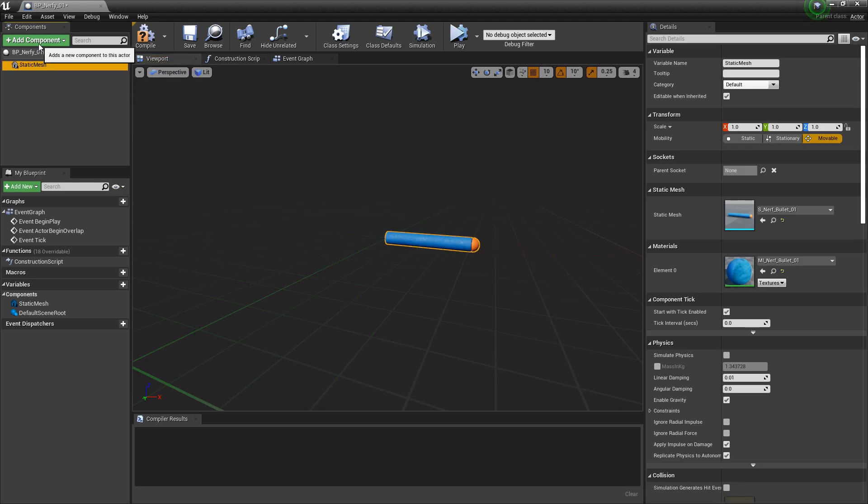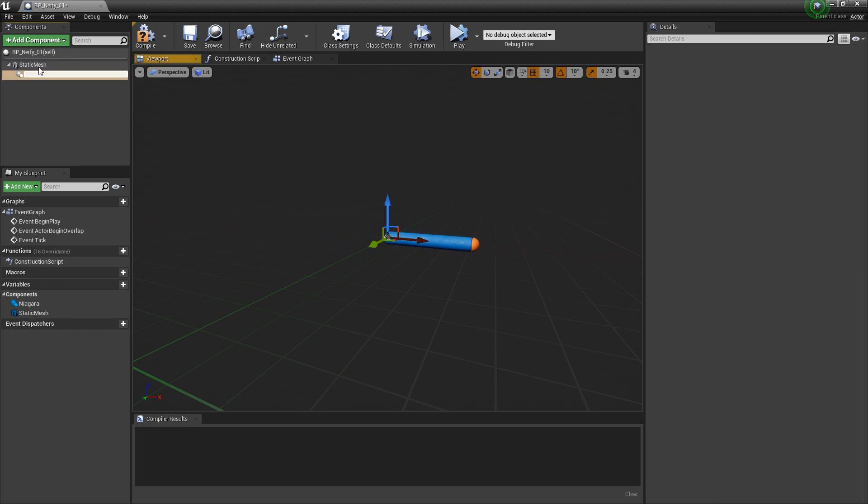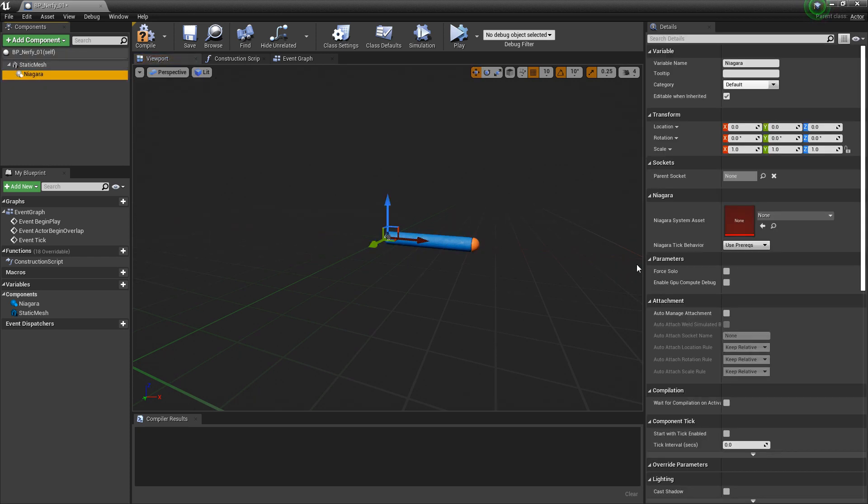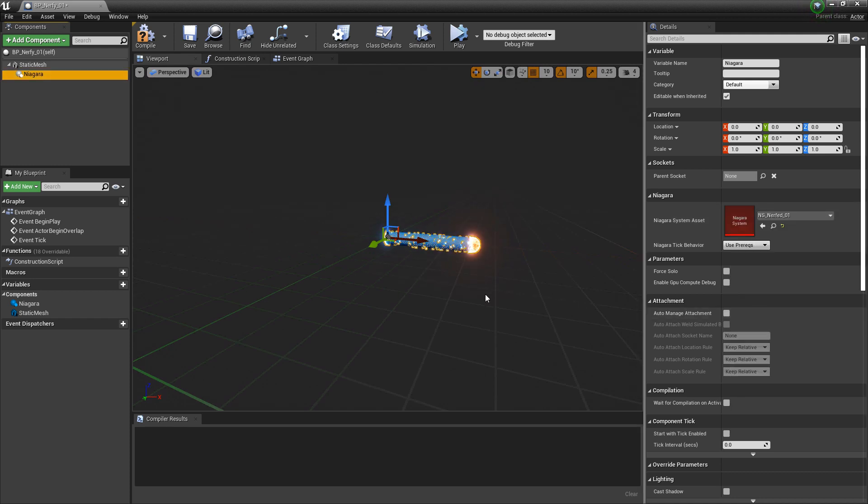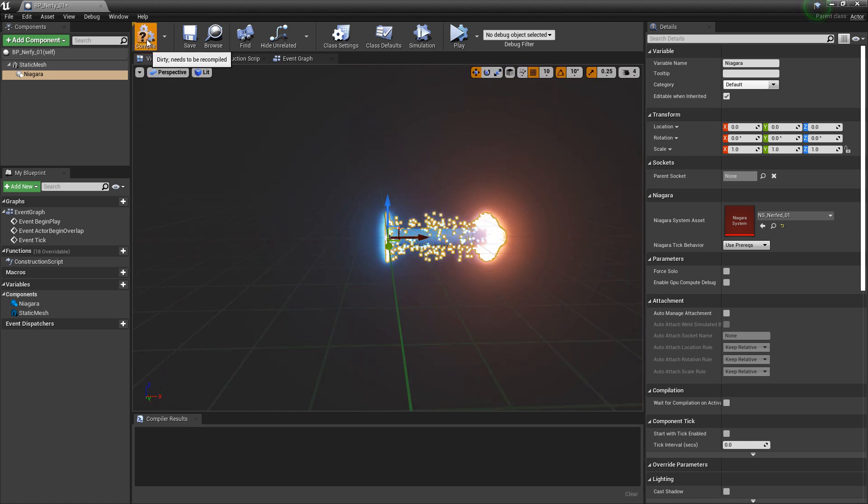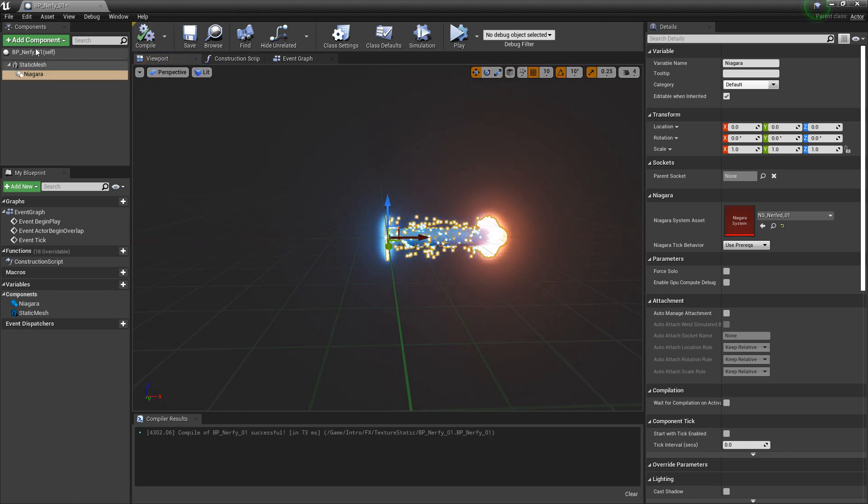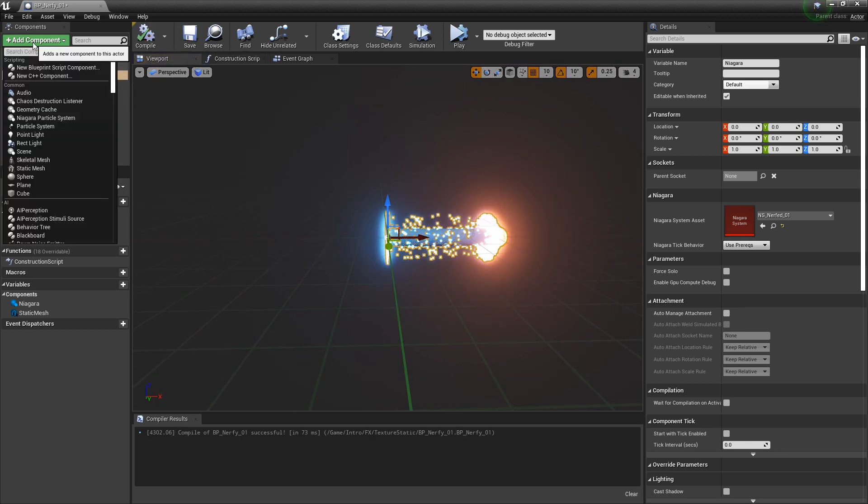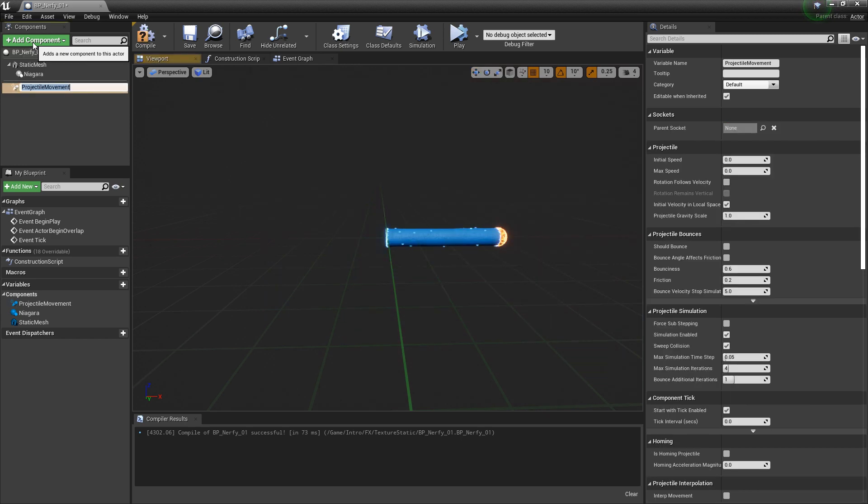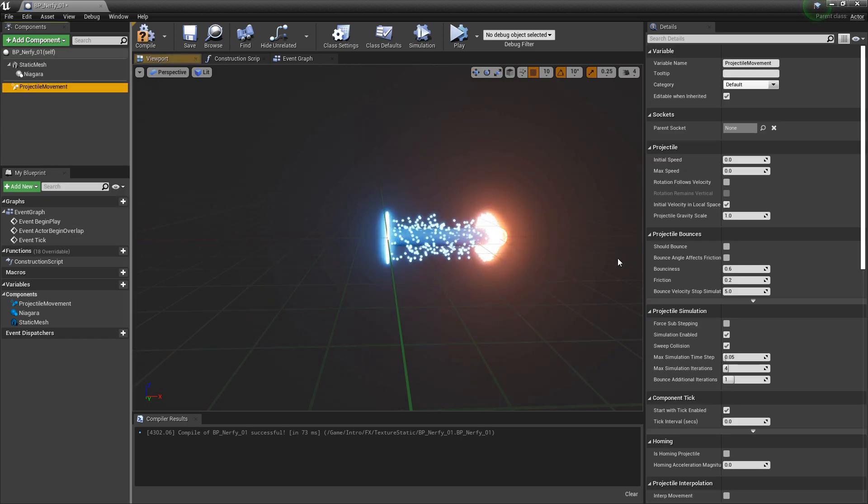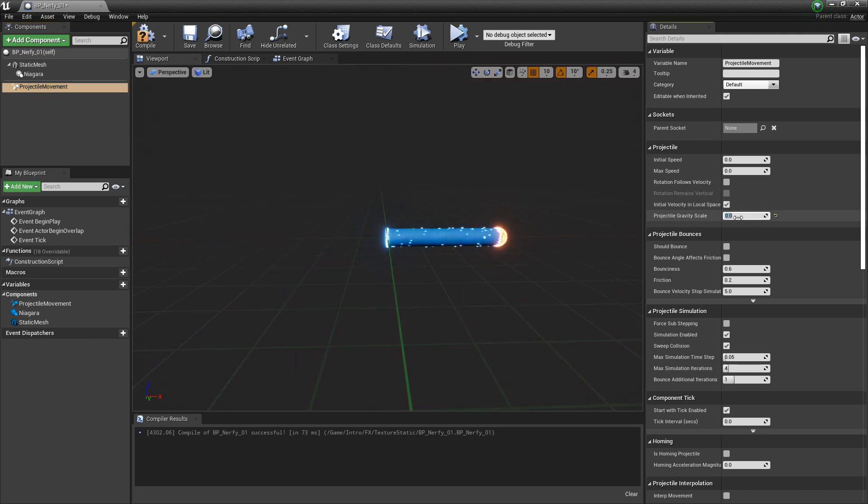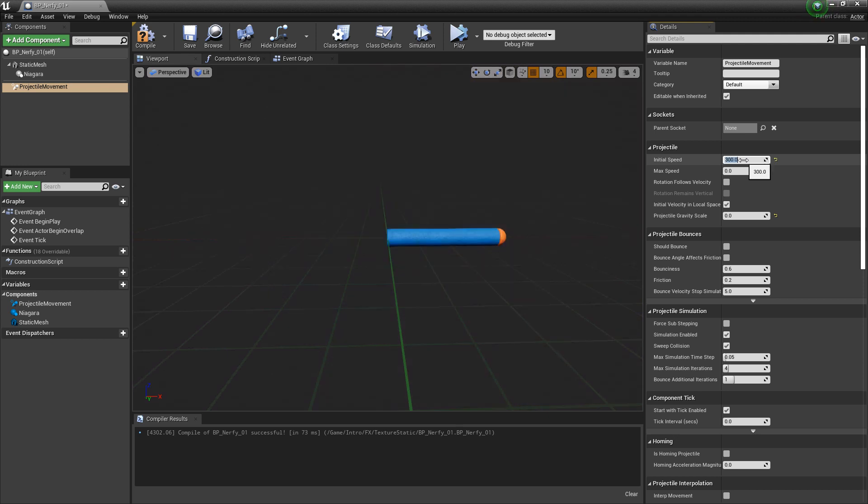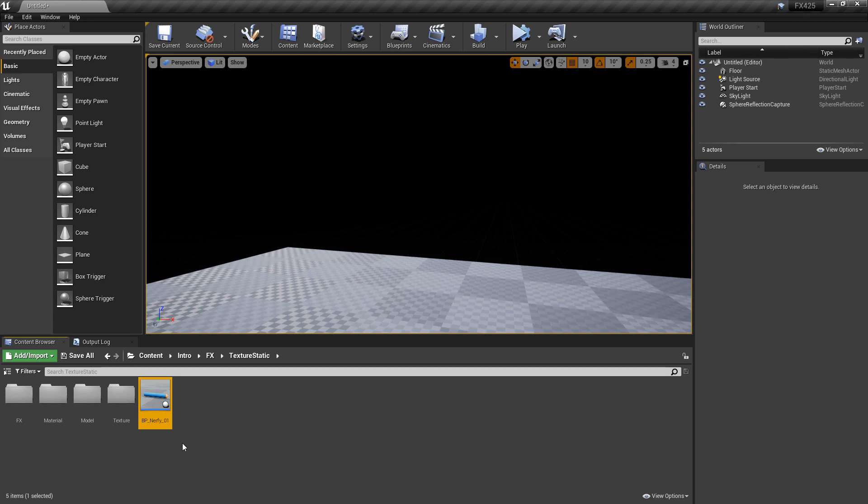And then under the static mesh, I'm going to add a Niagara particle system. And the details panel for this, I'm going to add that new Niagara system that we just made. And we can see that it's spawning on there, which is pretty cool. So we're going to compile that. We're going to add projectile really quick. And projectile, I'm going to set the gravity to zero. And I'm going to set the initial speed to 300. I'll compile. I'm going to save it.